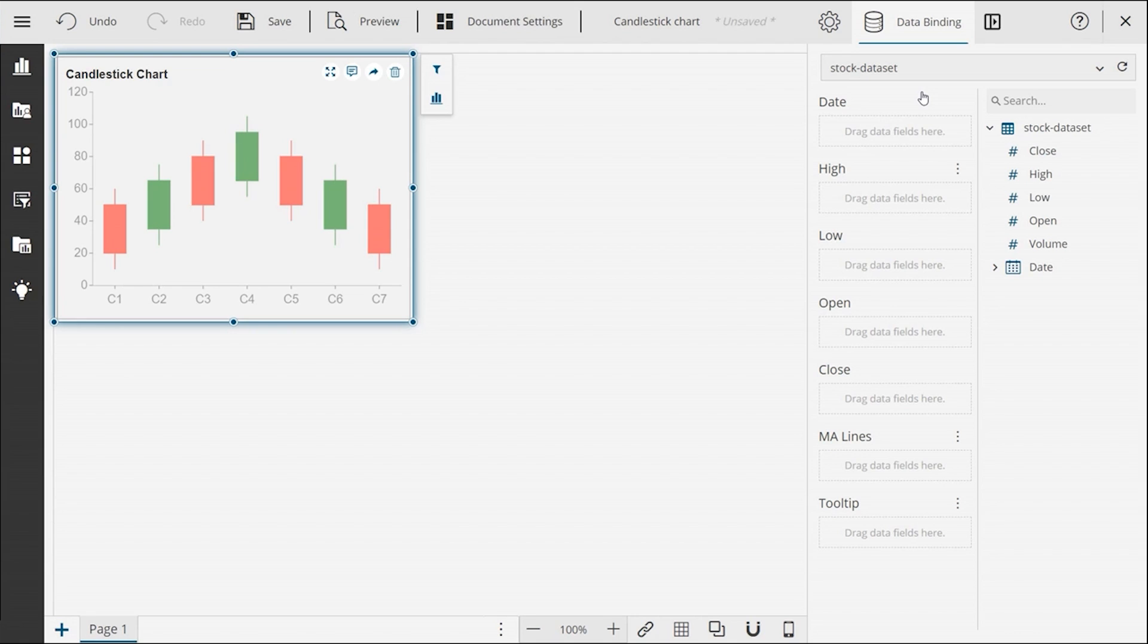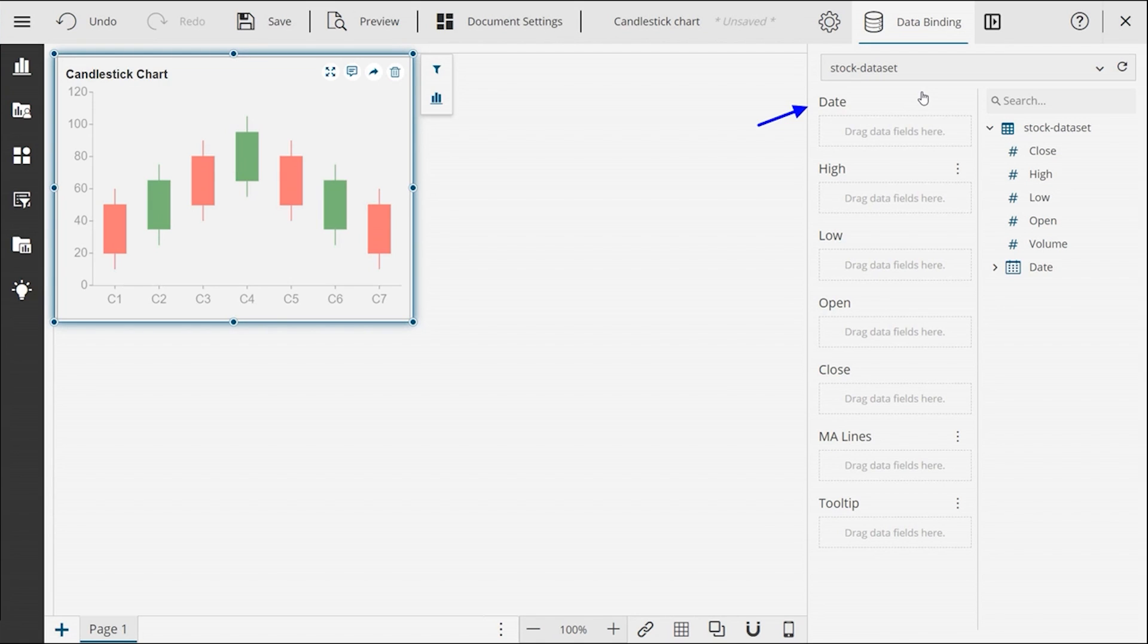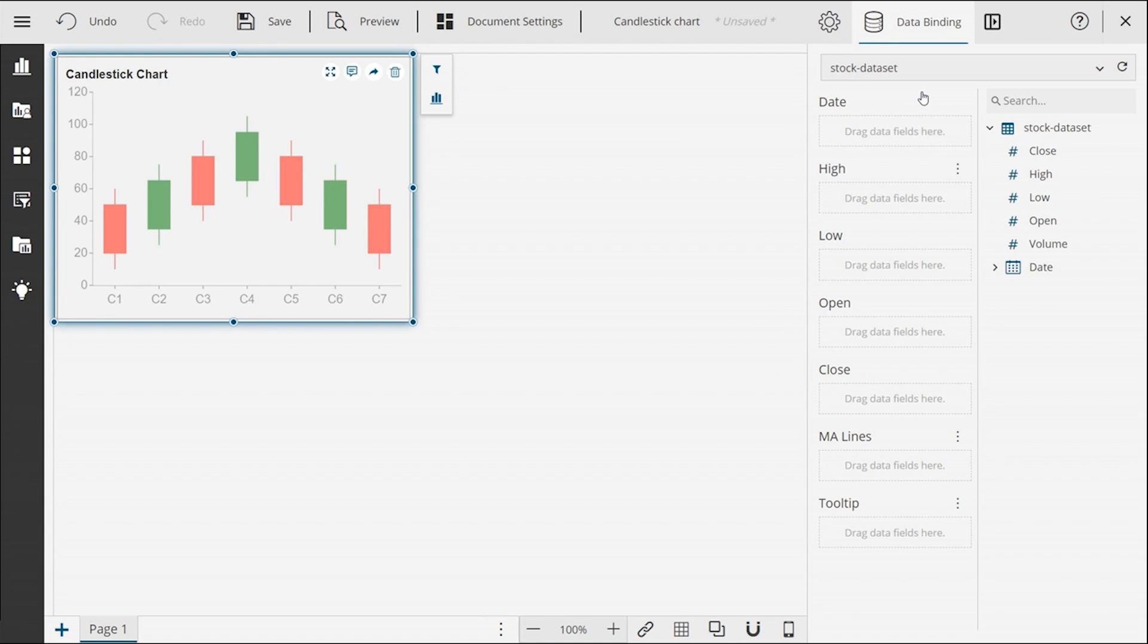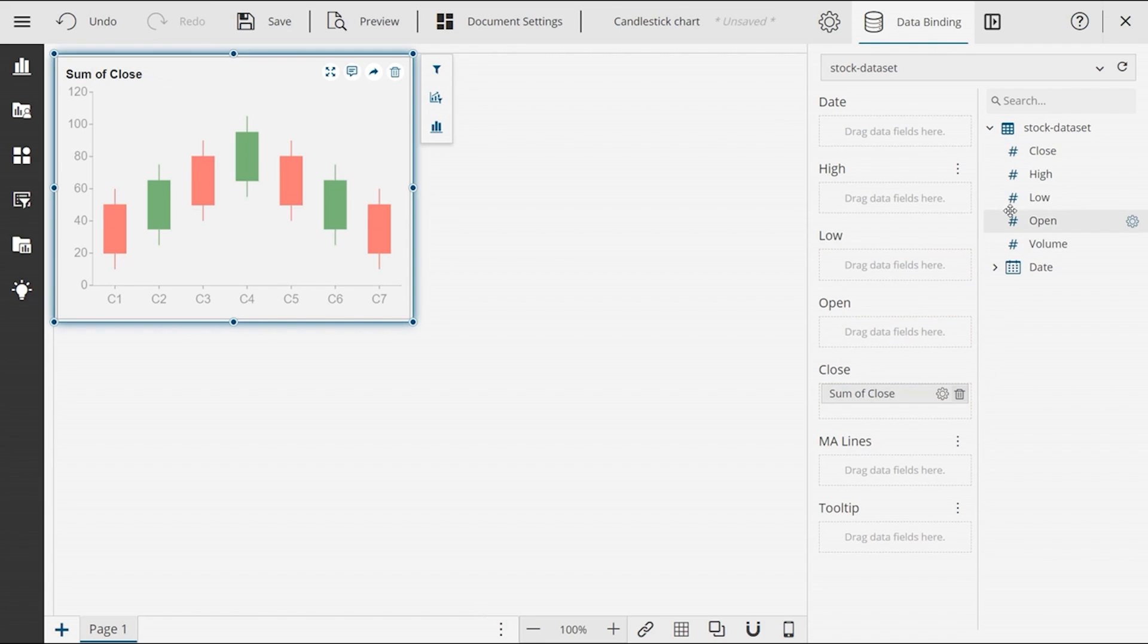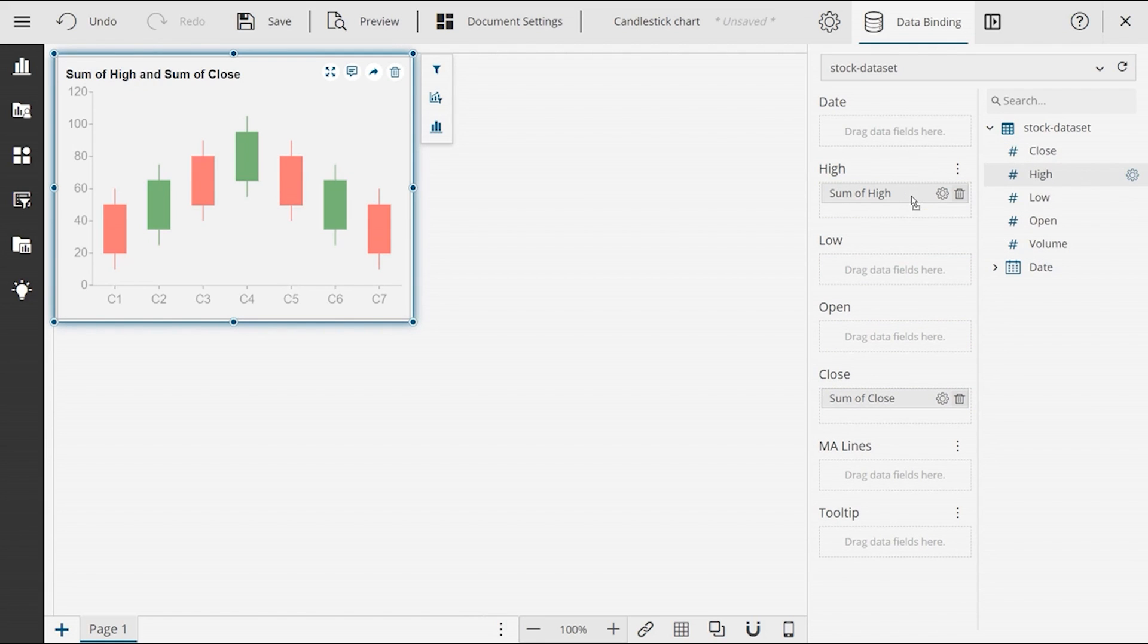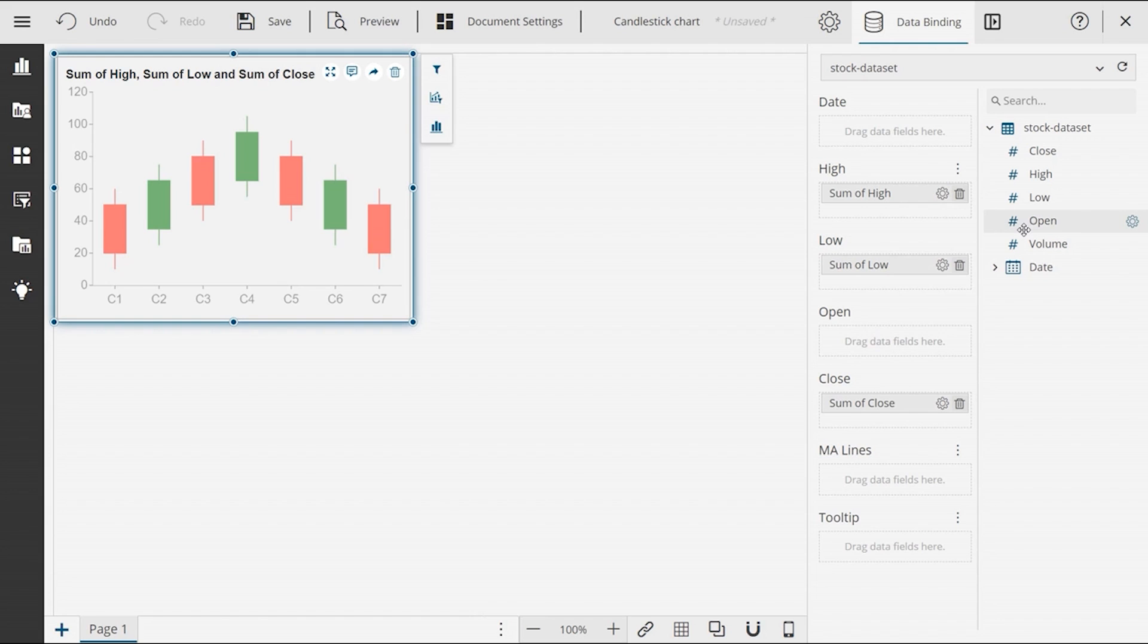You will see the field areas to configure the chart on the left of the data binding panel. It includes a date field to see the price trend or fluctuations for a day or over a period of time. It also includes pricing fields to show the highest, lowest, opening, and closing prices for an index or commodity. Drag and drop the data fields from the right of the data binding panel to the respective field area and see how the data is seamlessly plotted on the chart.